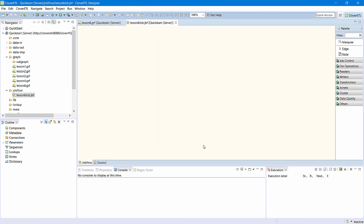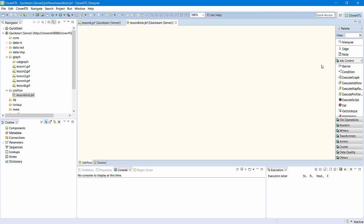Note that the job flow editor has new categories in its component palette. There is a job control category, where I'll find an execute graph component.